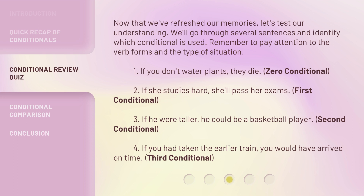Two: if she studies hard, she'll pass her exams. First conditional. Three: if he were taller, he could be a basketball player. Second conditional.